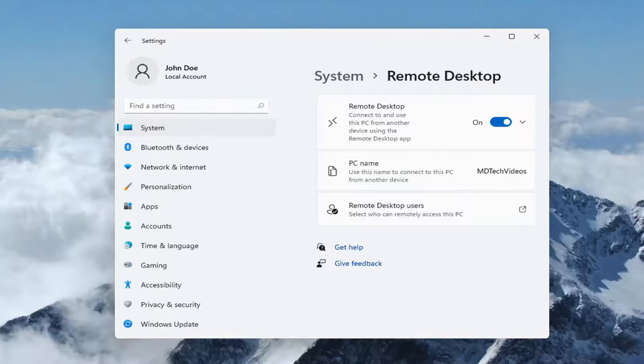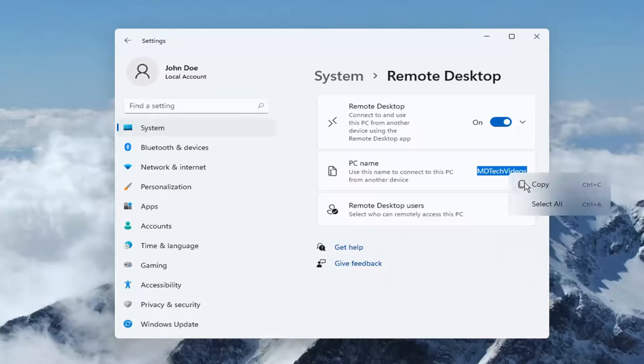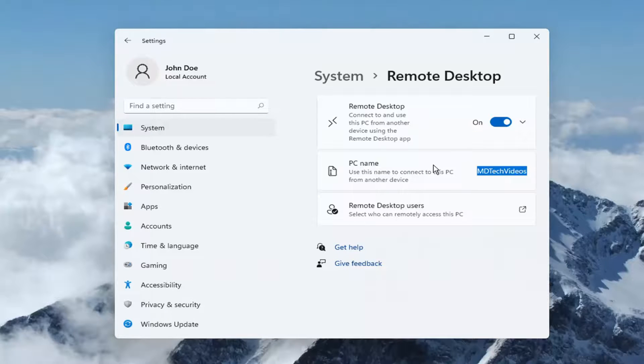And now you have your PC name listed here. So you're probably going to want to go ahead and copy that and then paste it into whatever your other computer you're trying to connect into.